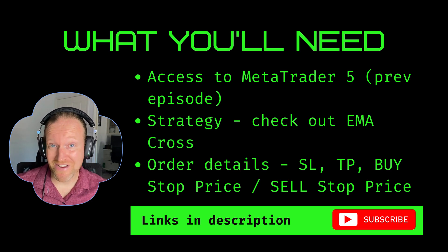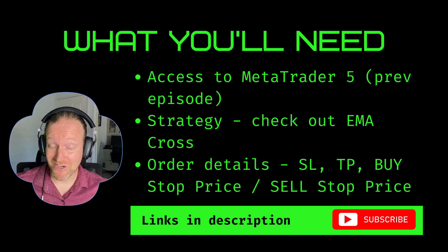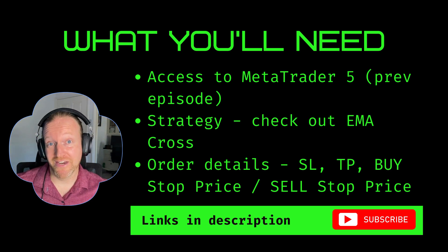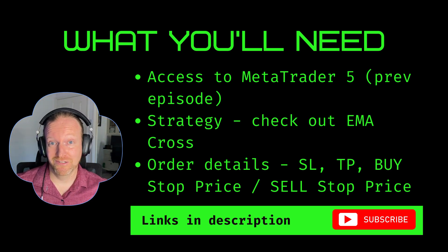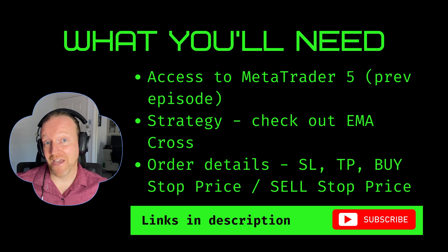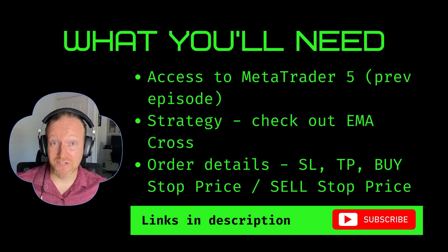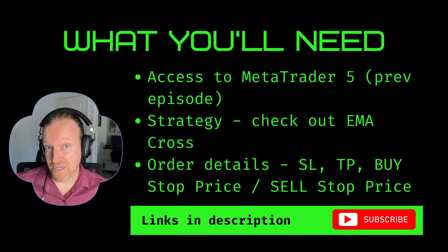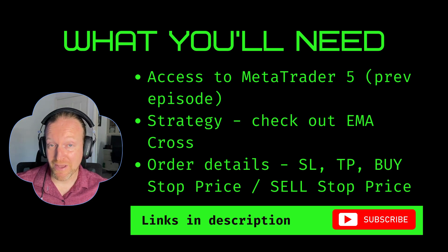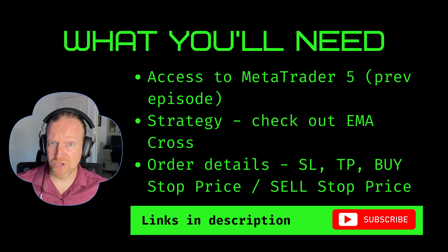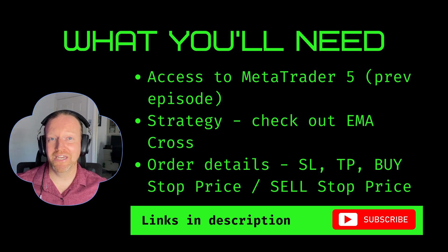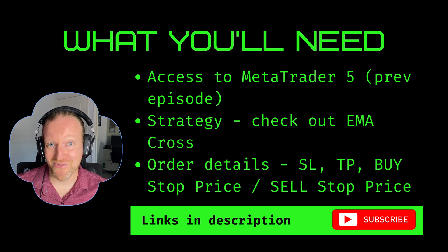I've covered this in a previous episode, and you can grab the link for that in the description. You also need to have access to a strategy of some sort. I covered the EMA strategy as part of the series, but you can absolutely use any strategy that you want.